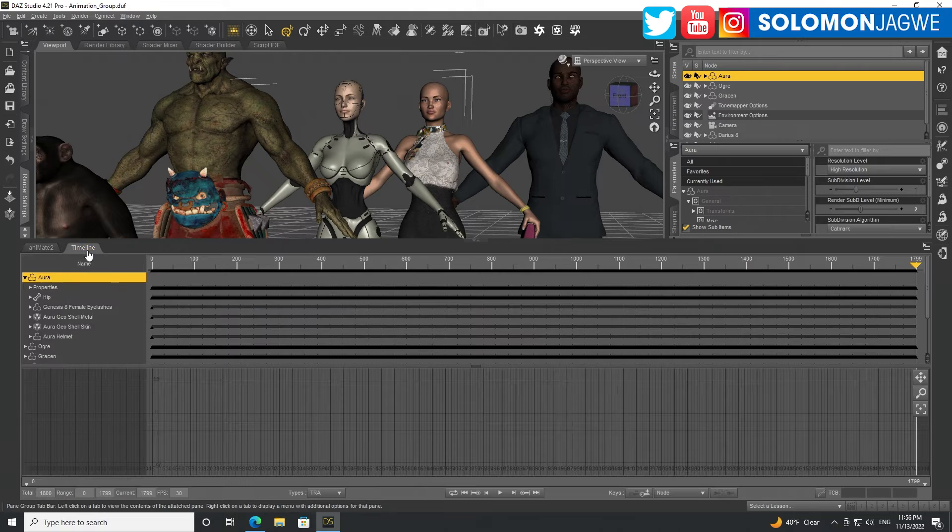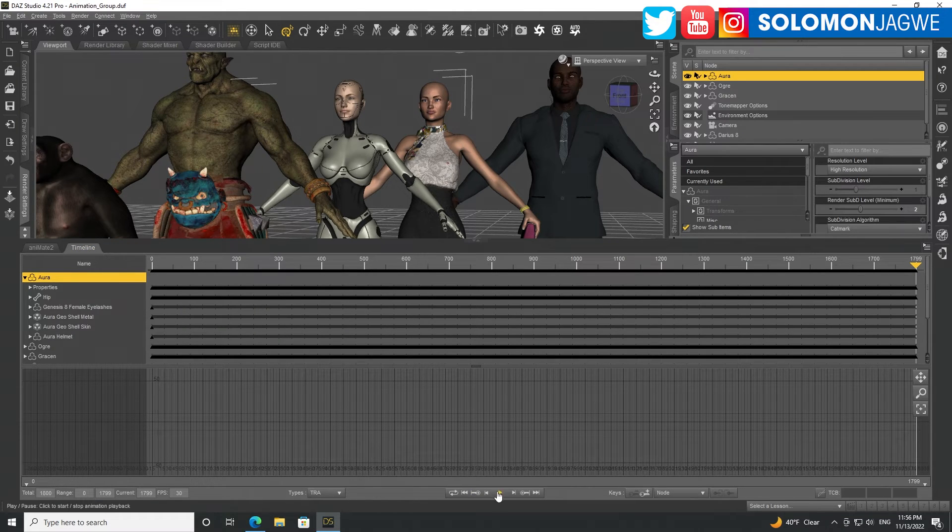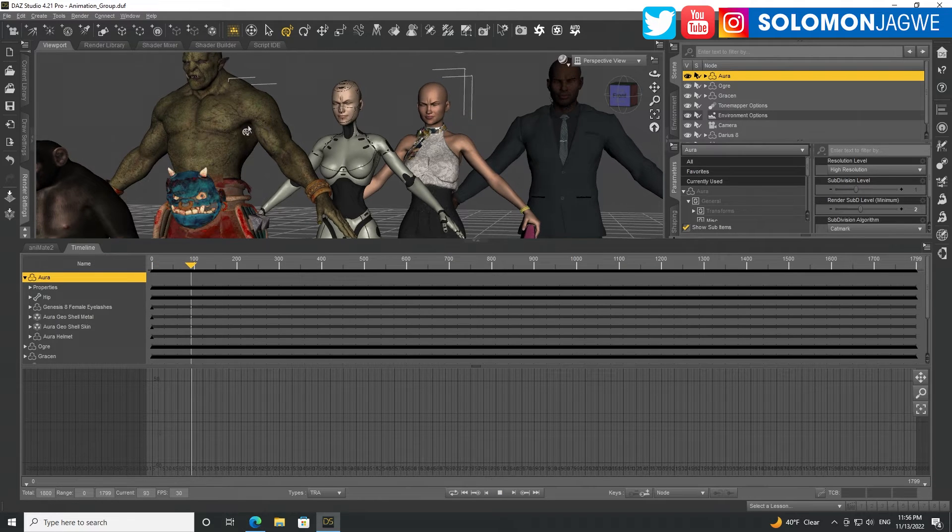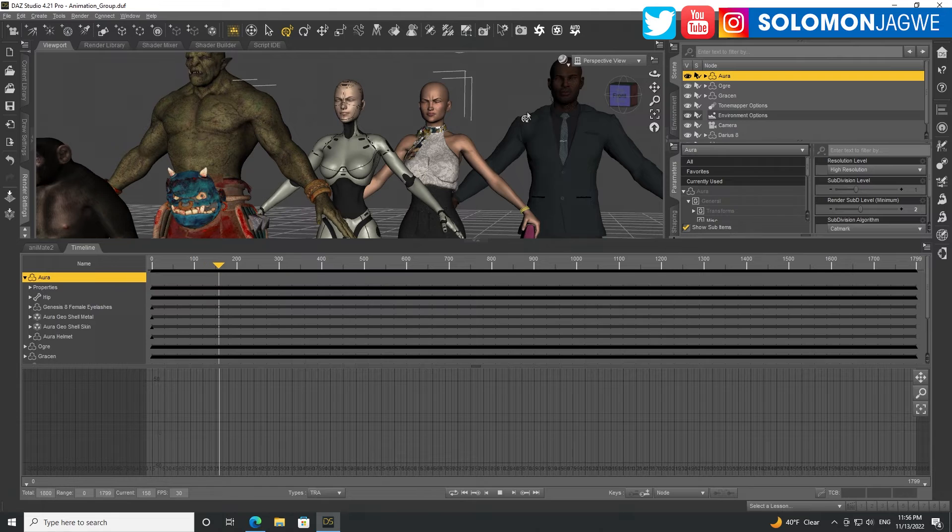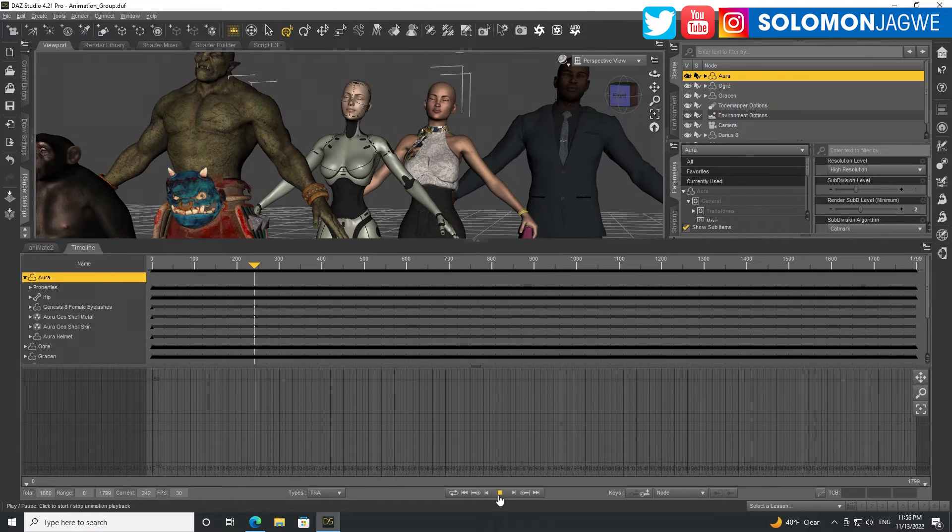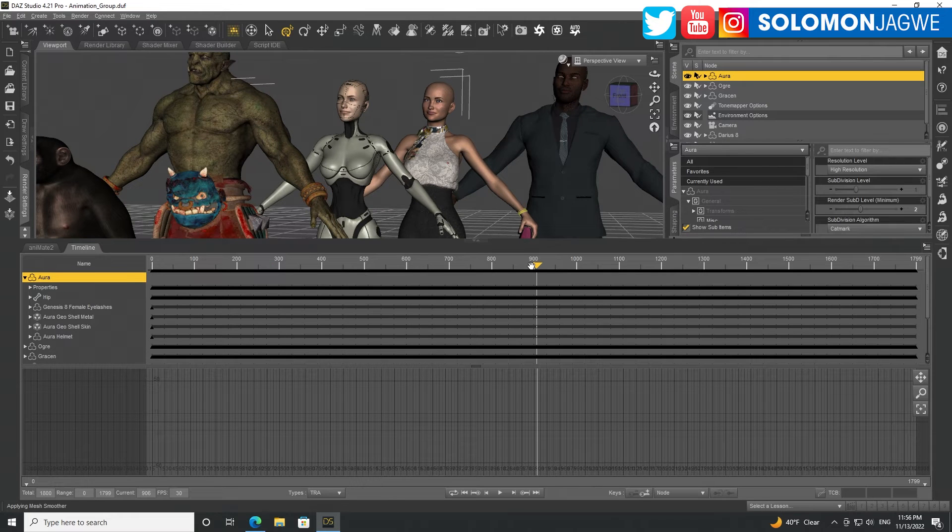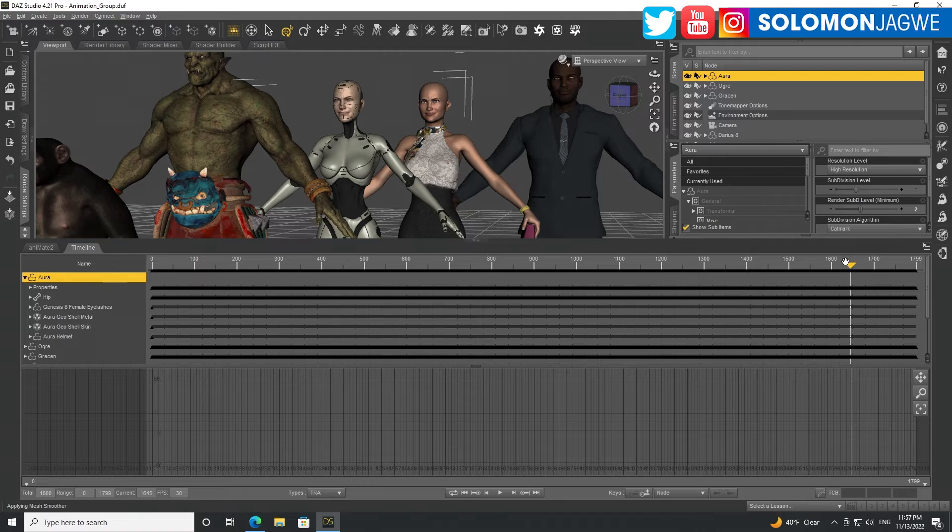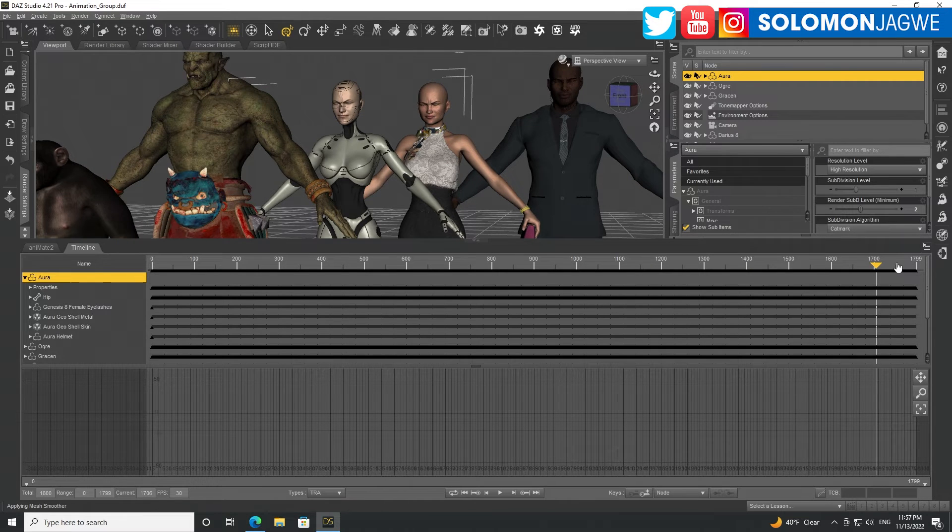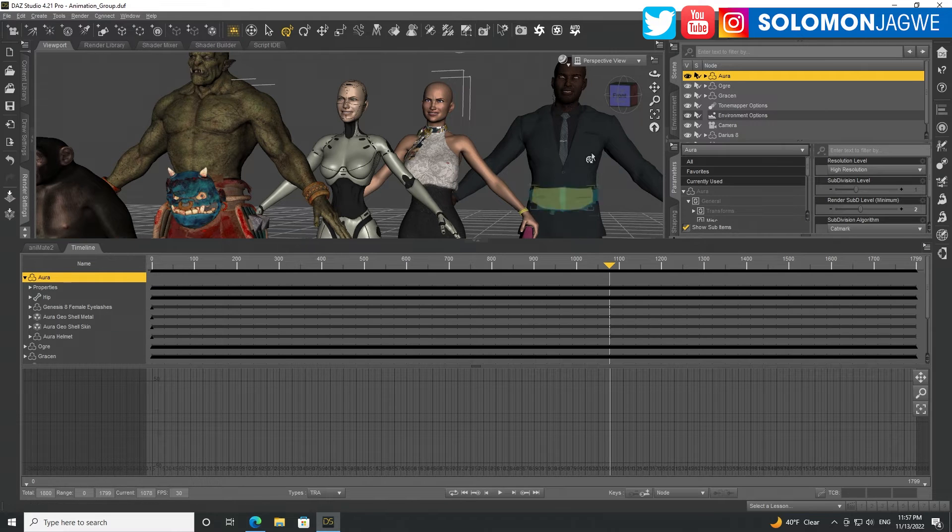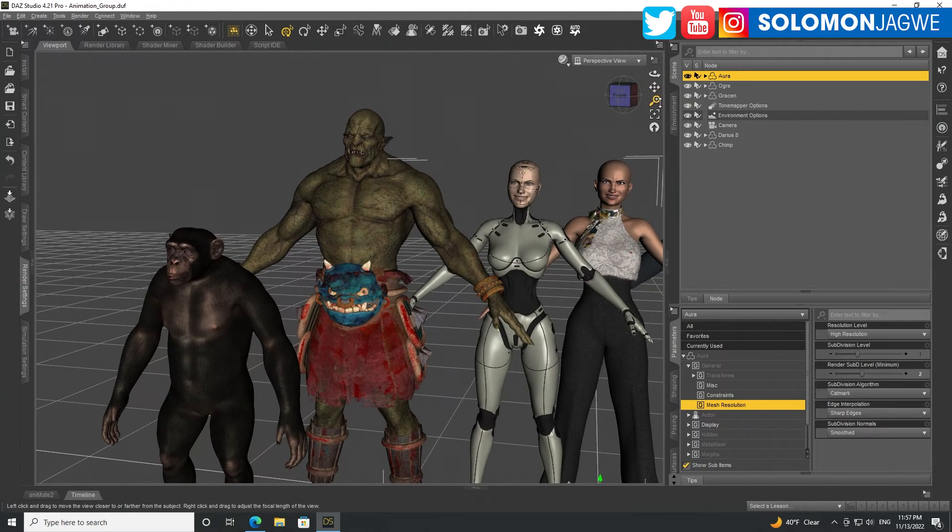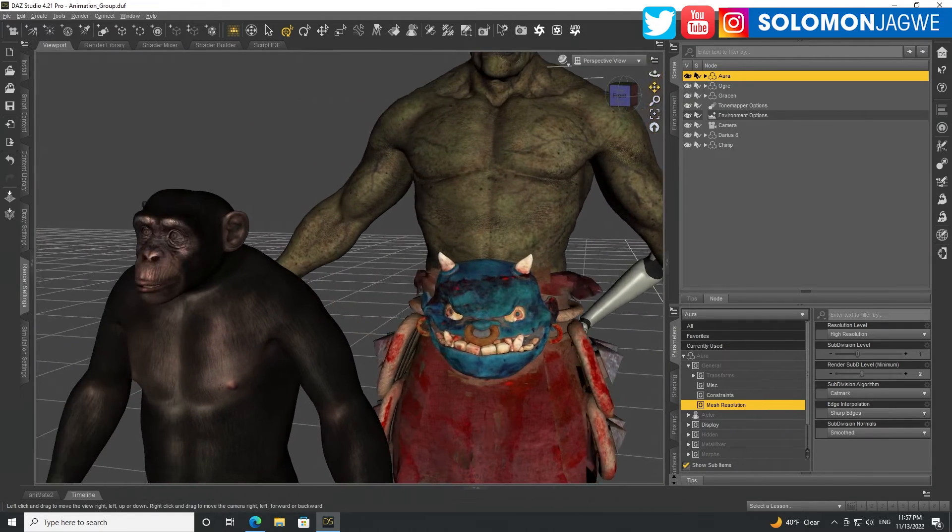So if I go back to Aura over here, you can see the keys have been baked on the timeline. And now when I play back, you can see the animation on all the characters over there. Which is pretty cool. Now I can pick a spot to see where they have their mouth open. Let's see. Do I have one? Yes. All right. So let me collapse this. Now we can go to each character using the same animation.